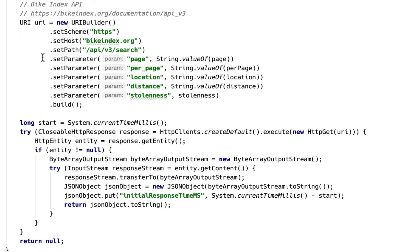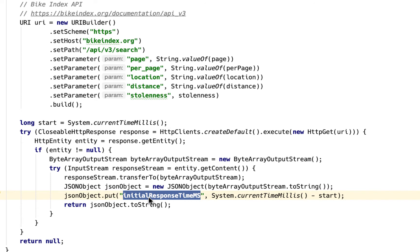One of the things I wanted to do was take that result set — I'm going to take the response that I get from that service and change it to add an attribute called initial response time. That way we can get an idea for how long did the original call take, and then how long did the subsequent calls take, taking advantage of GemFire as a cache.